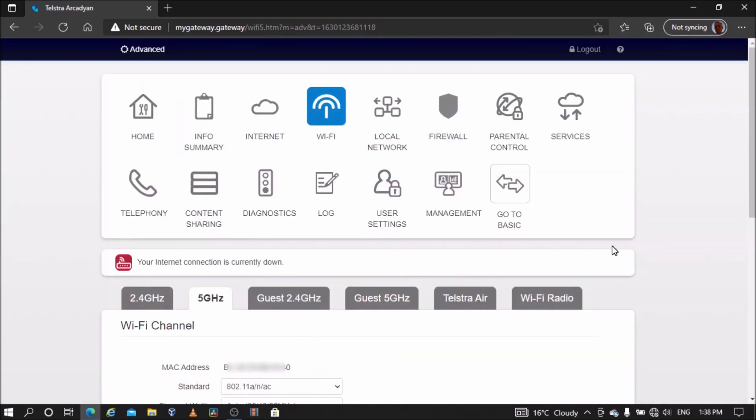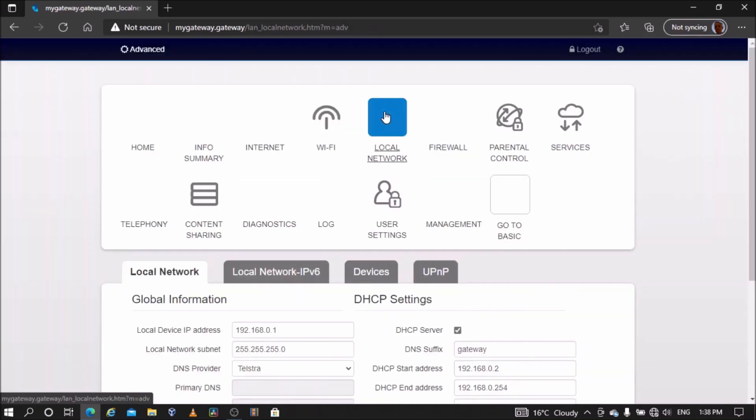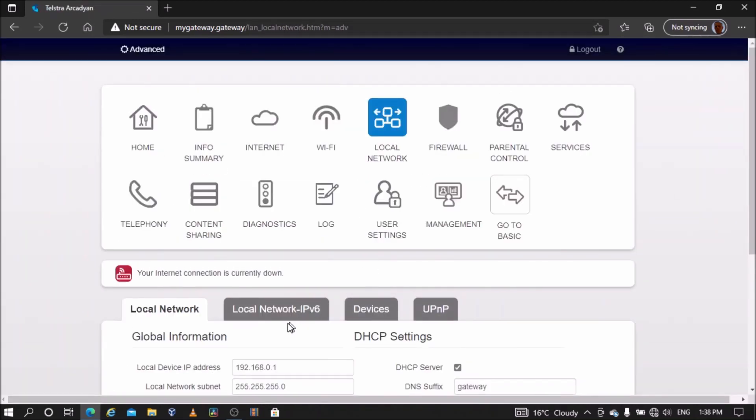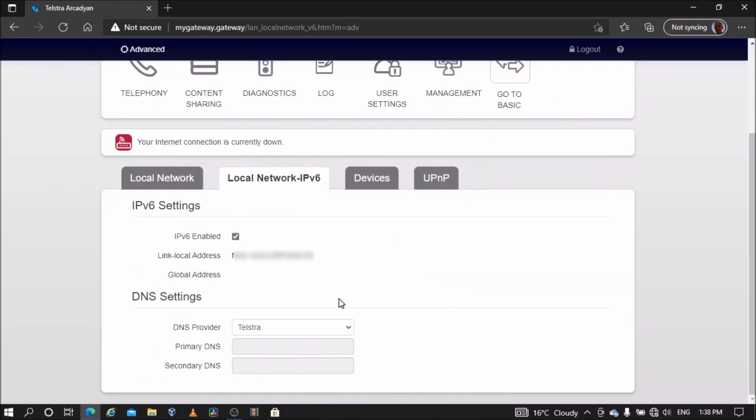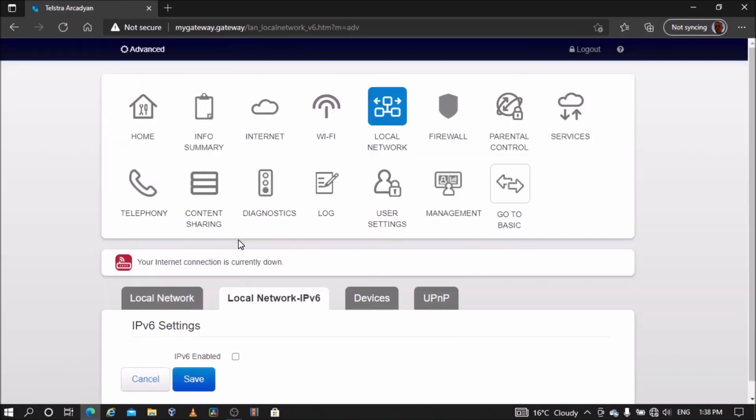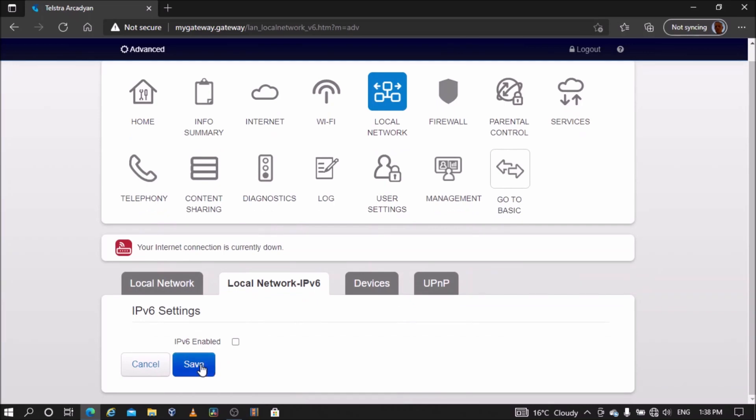Next, go to the local network, go to local network IP version 6, disable IP version 6, and save settings.